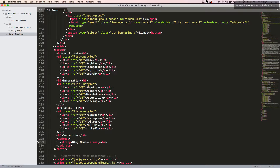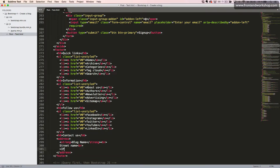Then we create a line break with the BR tag and add the street name. We create one more line break with the BR tag and then the zip code and city. One more line break with the BR tag and then we want to add the telephone number, which we will abbreviate using the ABBR element.